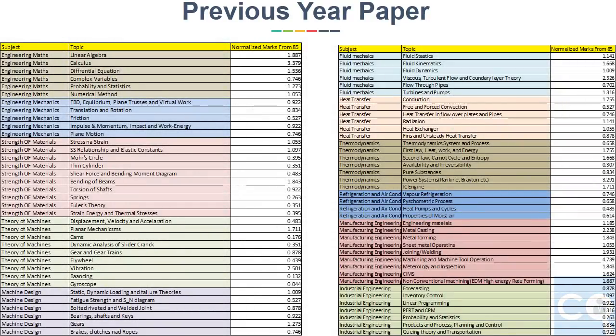By analyzing the last 27 years of previous year papers, we arrived at normalized marks out of 85 marks for each topic. For details on how we arrived at this analysis, you can refer to my old videos.